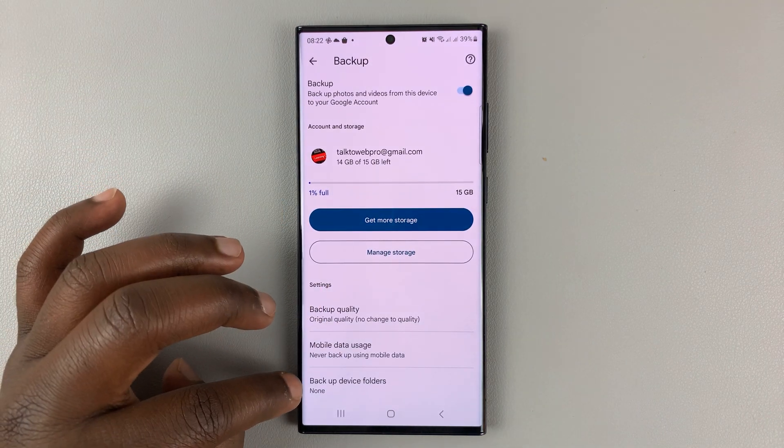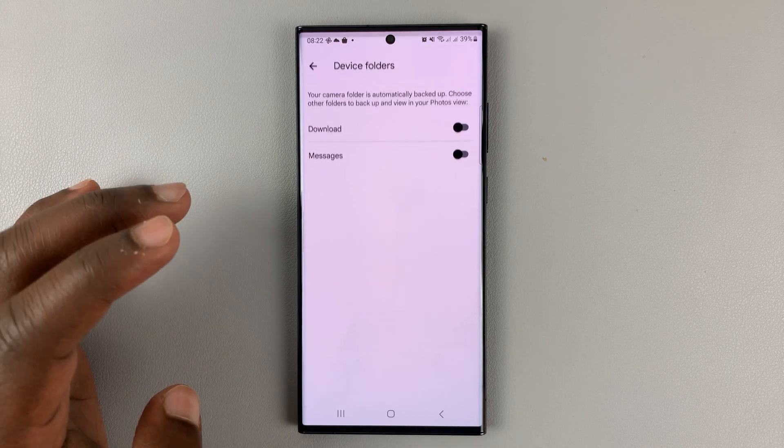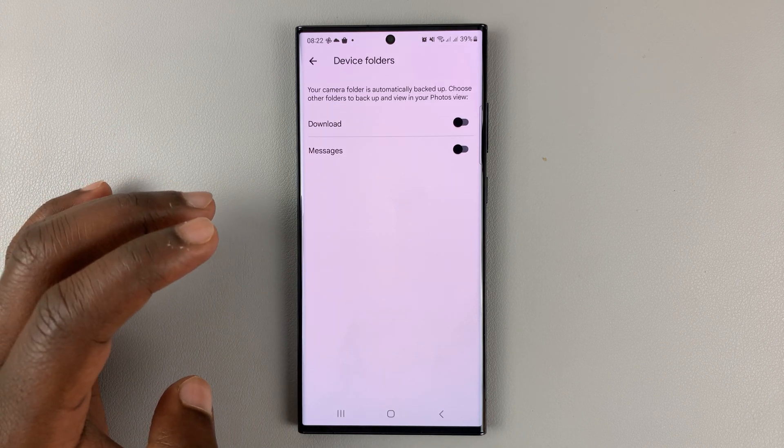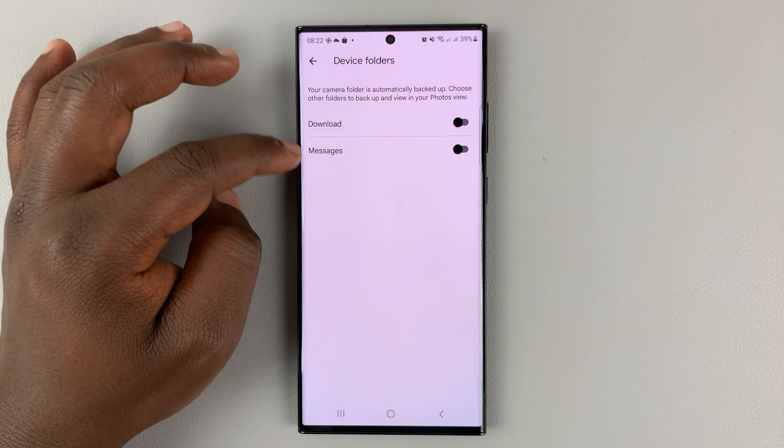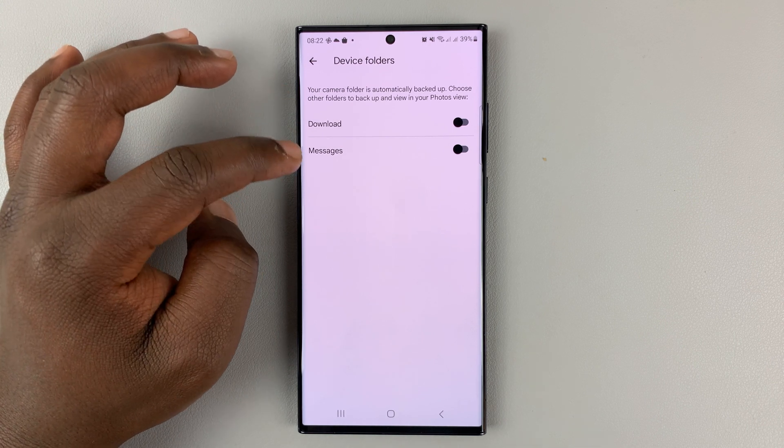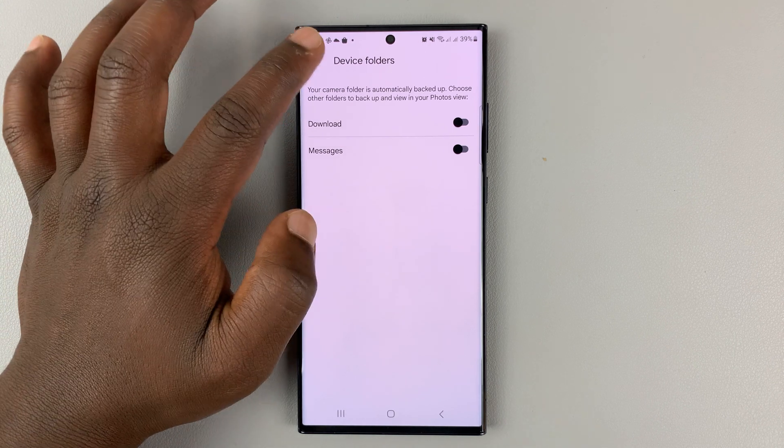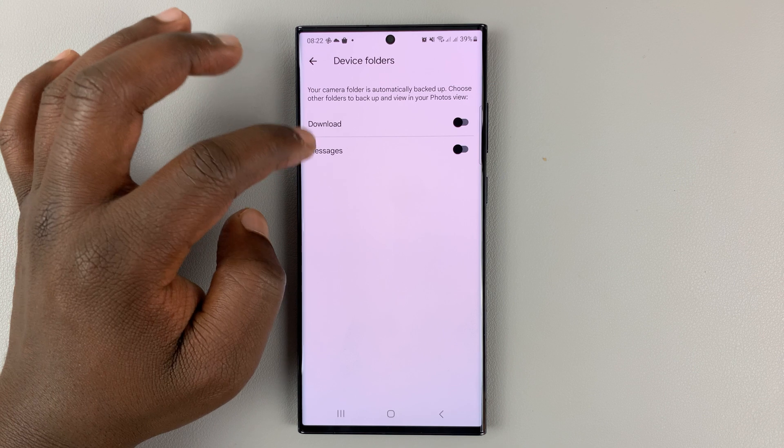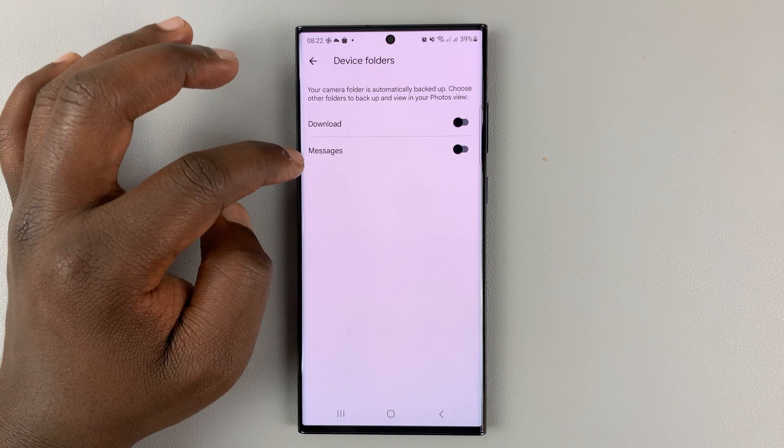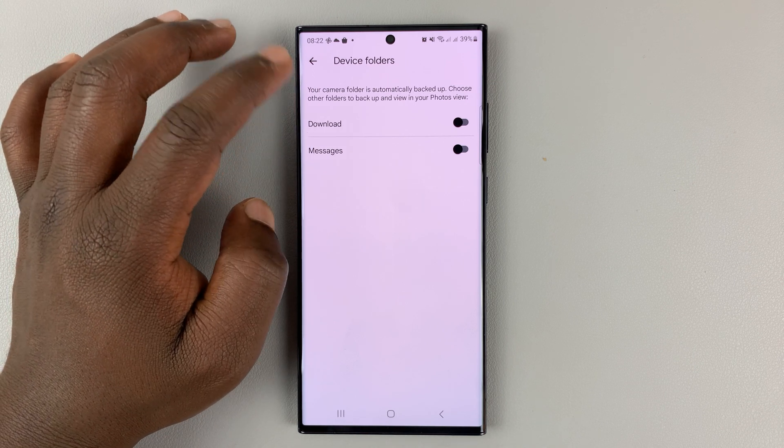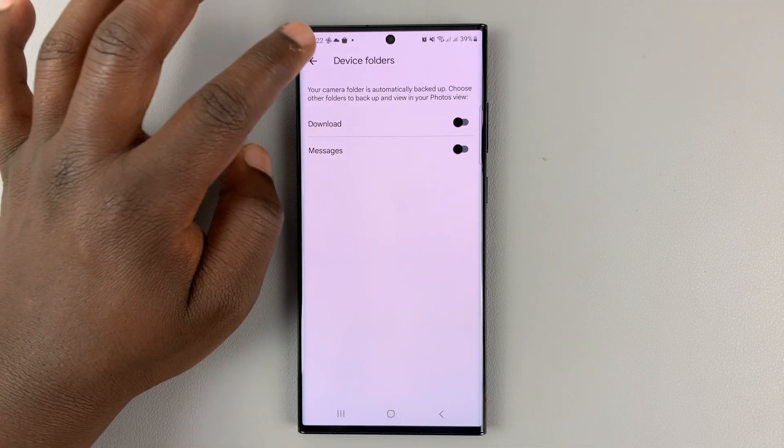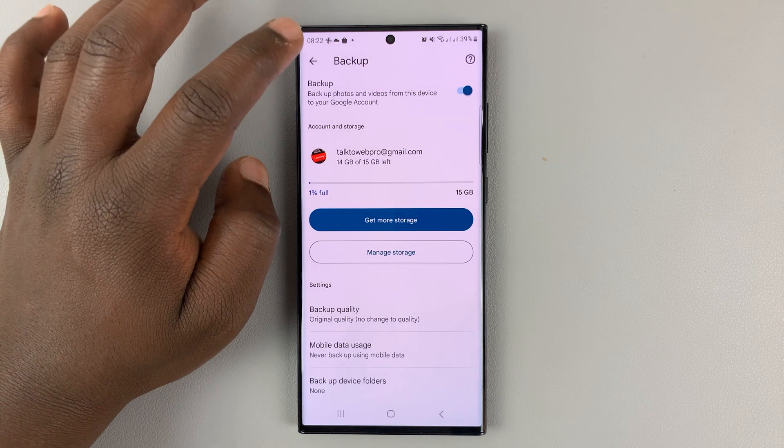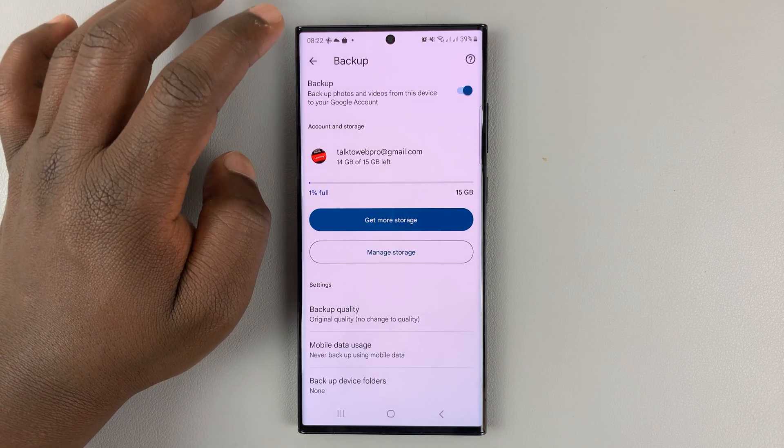Backup device folders, you can tap on that. You can choose whether you want to backup the downloads folders and messages folders. These are basically images from messages and images you've downloaded. I'll just leave those off for now because I only want to backup my photos.